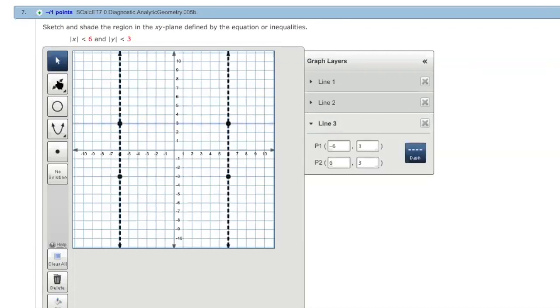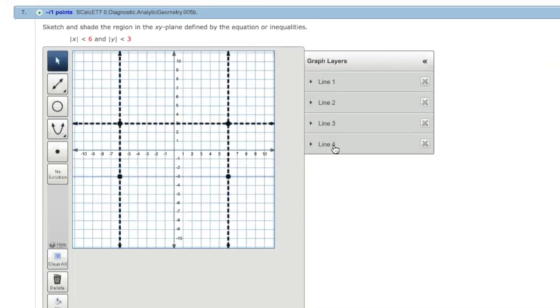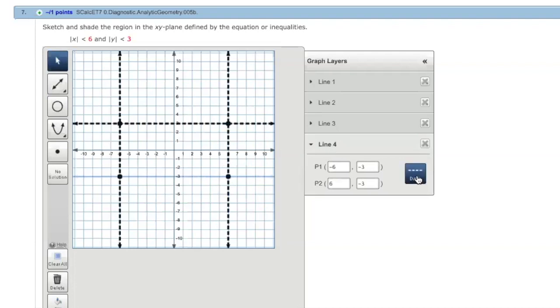And then another time, one more time. So click on this and then make the line here dash. Okay, now we got these four boundary lines.